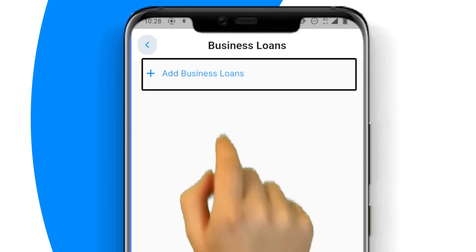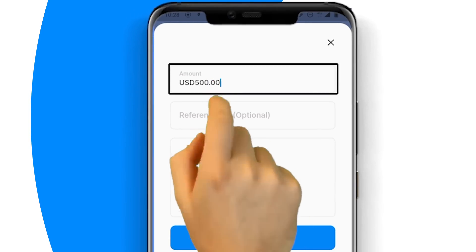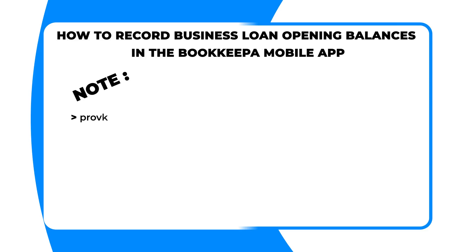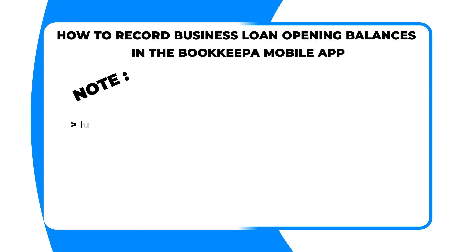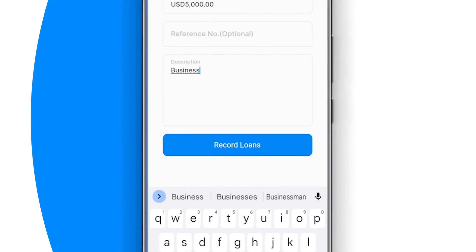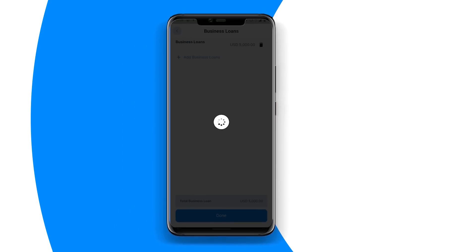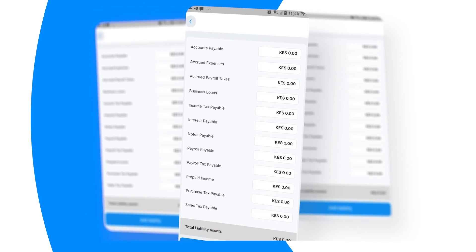Next, click on a business loan. Next, enter the amount, then enter a description or loan reference number. Note: provide as much detail as possible. Next, click on the record loan button. Note: if you have more than one business loan, repeat the process to add each of the remaining loans. Finally, after recording all the business loan balances, click on the done button.